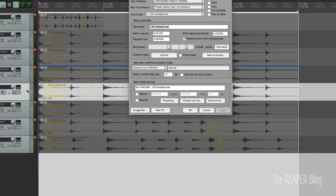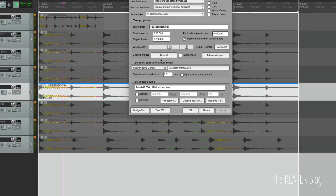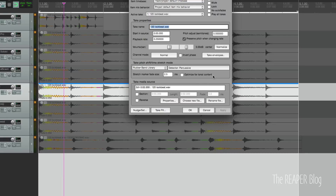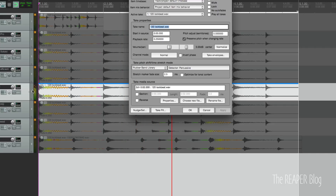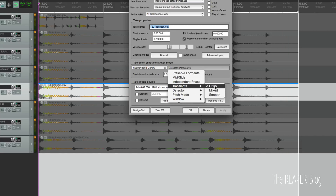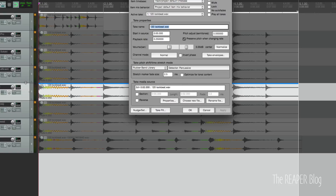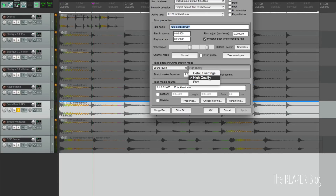Again pretty glitchy. I'm showing you these different algorithms because they all have a different sound and a lot of different options if you dig through the different menus. They're going to sound different on different sources - that's why I chose three different files. Here is the Rubber Band Library with the detector on Percussive. That sounds a little bit weird. You can also set the transients to Crisp, Mixed, or Smooth - there's a High Quality Pitch mode, Short Window - all these different things that change the sound. This one is SoundTouch High Quality.